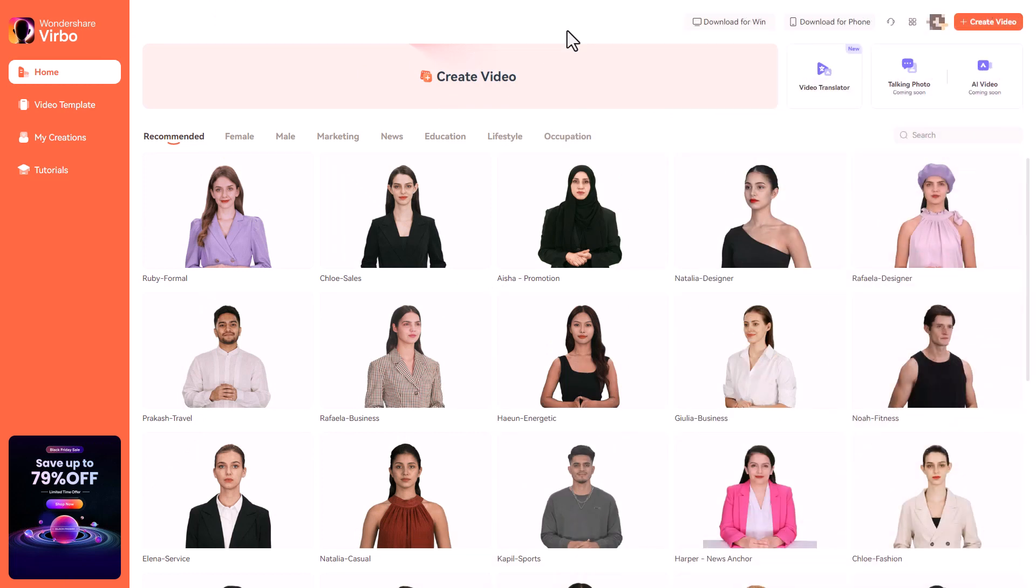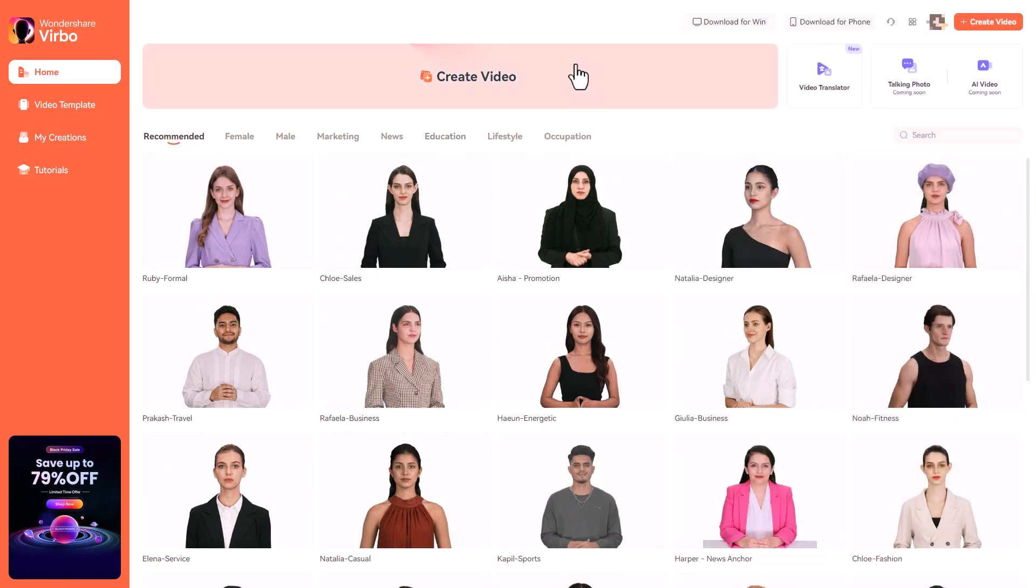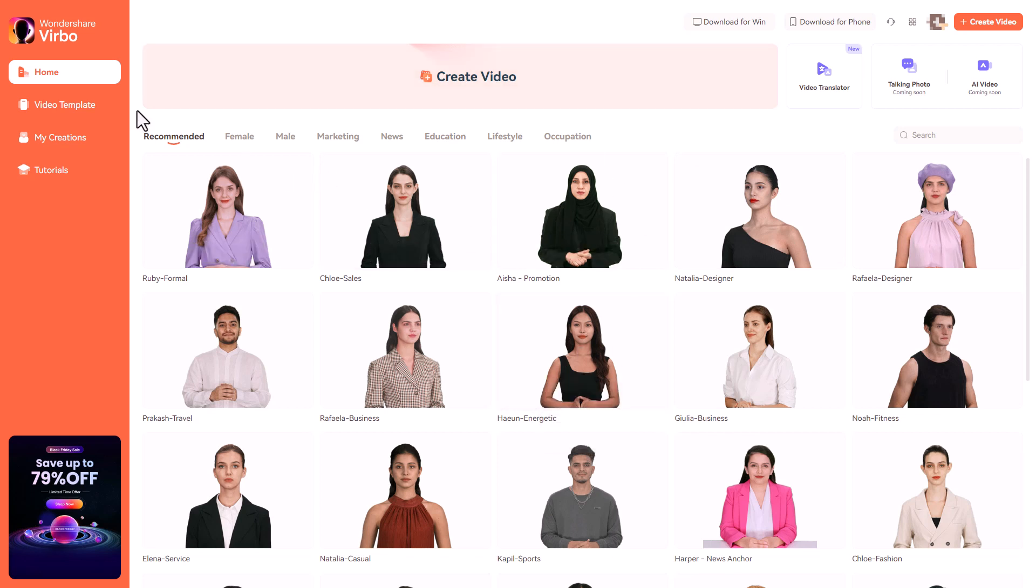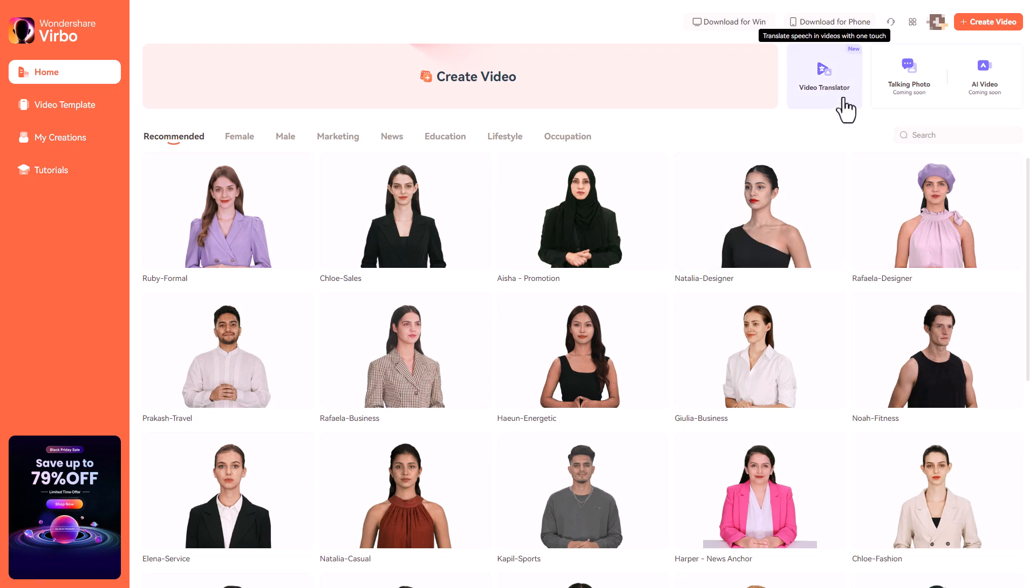So I've logged into Vrbo and I'm in the front dashboard and you can see we can create a video and we can pick portrait or landscape. We can create videos by templates. We can also do some translation of speech if we want to do a video in a different language. Coming soon is talking photos and AI video.